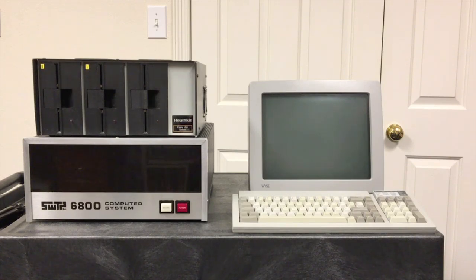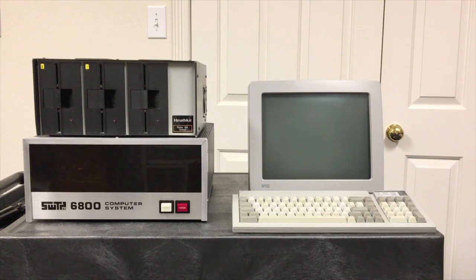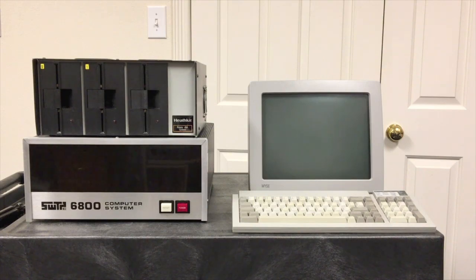So what we're going to dig into today is take a look at Flex — watch it run, look at it from the user's perspective, maybe a second video looking at it from a programmer's perspective, and also see how it compared to CPM in a number of cases.